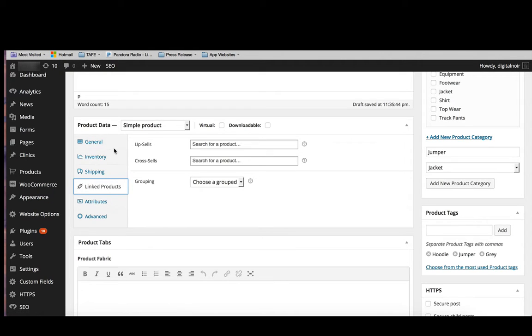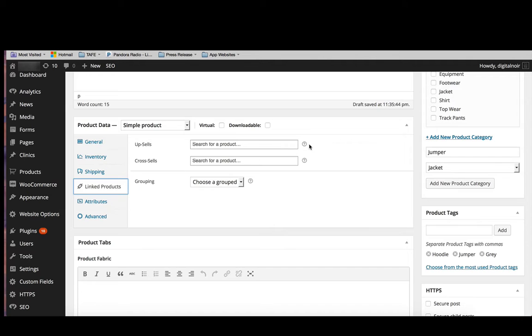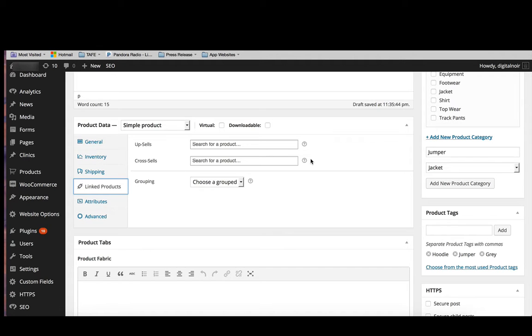We've got upsells and cross-sells. Upsells is something where you may say, okay, well you may want the standard version of this product, but did you know that this version also comes as a higher version where you can buy it with an additional belt that comes with it. Something like that. Cross-sells, you can say, oh I see you bought a backpack. Do you want to buy a pencil case to put inside your backpack? That kind of thing. It depends on the type of product that you're selling.